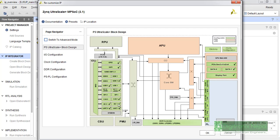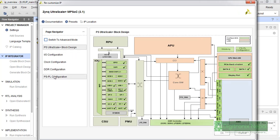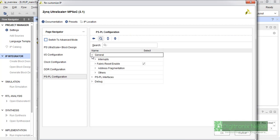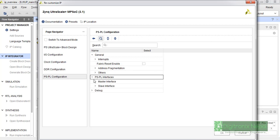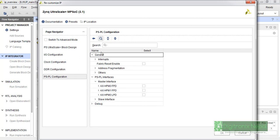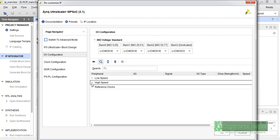We just need to have some PS UART for embedded application. You can check these ports, that is UART, I2C, CAN must be initialized in your configuration or customization menu also. You can go to PS-PL configuration. We don't need this fabric reset enable. We can go to PS-PL interface, master interface, and we can also disable these two sections. We can go now to IO configuration.